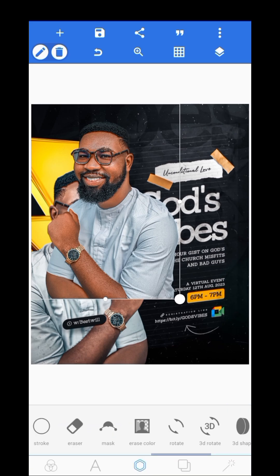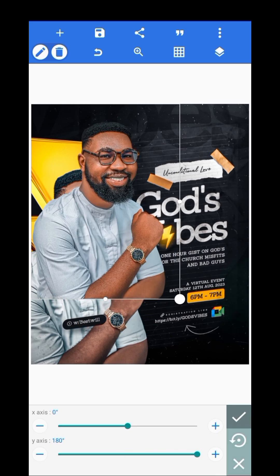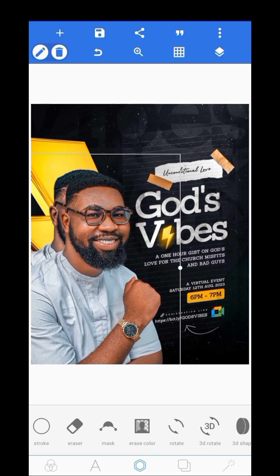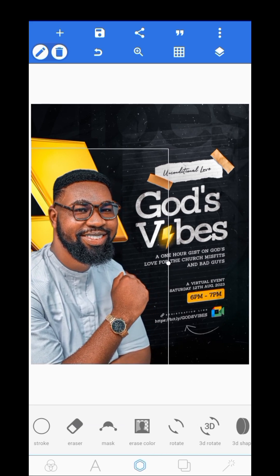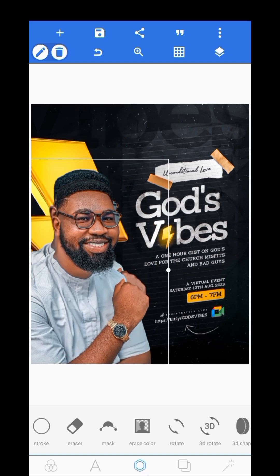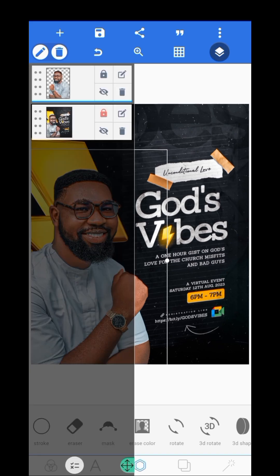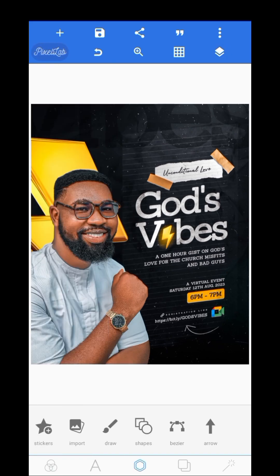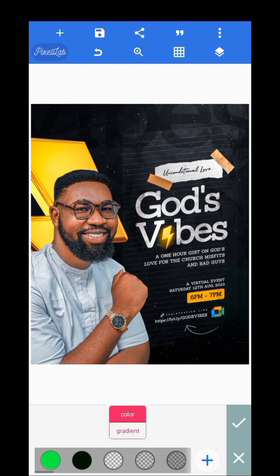I used the 3D rotate feature to flip this image. If you don't know how to flip, that is the trick — use 3D rotate to flip your images to the other side. I'll scale this a bit and put the picture here. The picture is not really the main thing in this design, but we'll get to that.